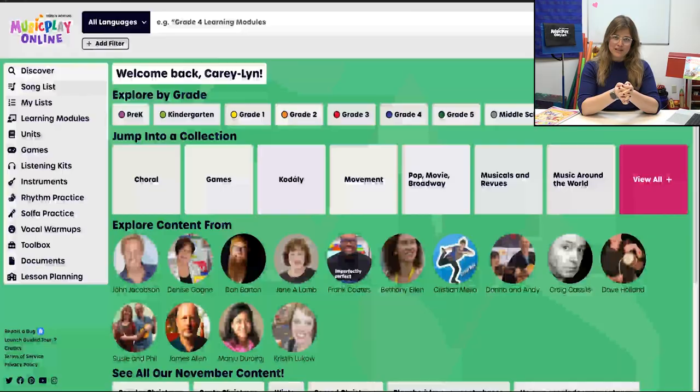Hello, my name is Carrie Lynn. Welcome to Ready, Set, Plan for November, Week 4, Lesson 12 for Pre-K to Middle School.